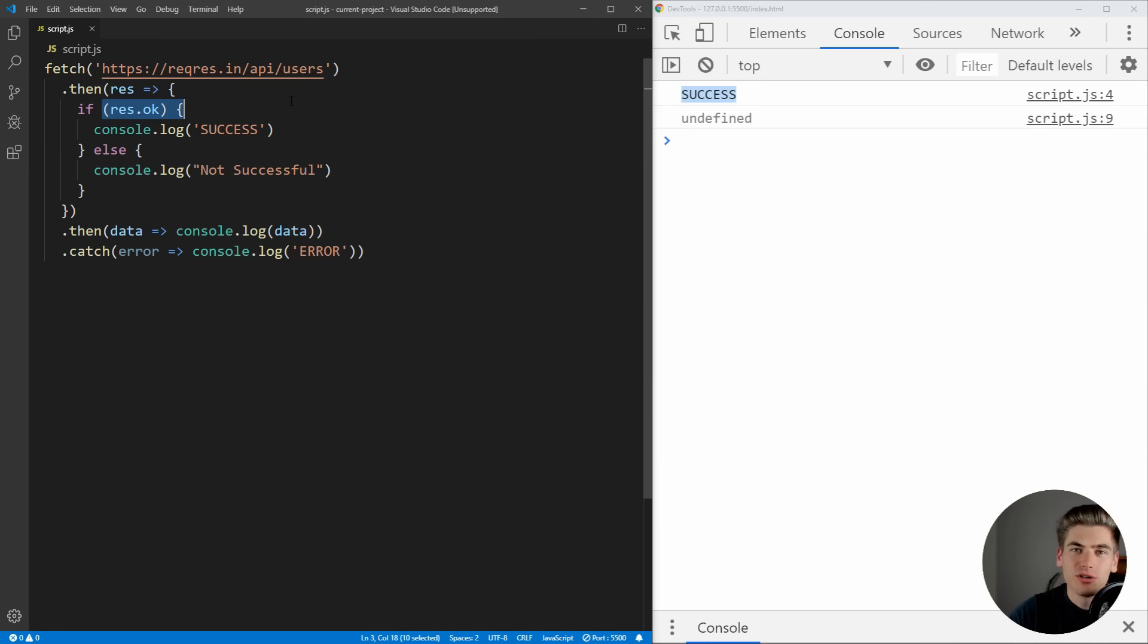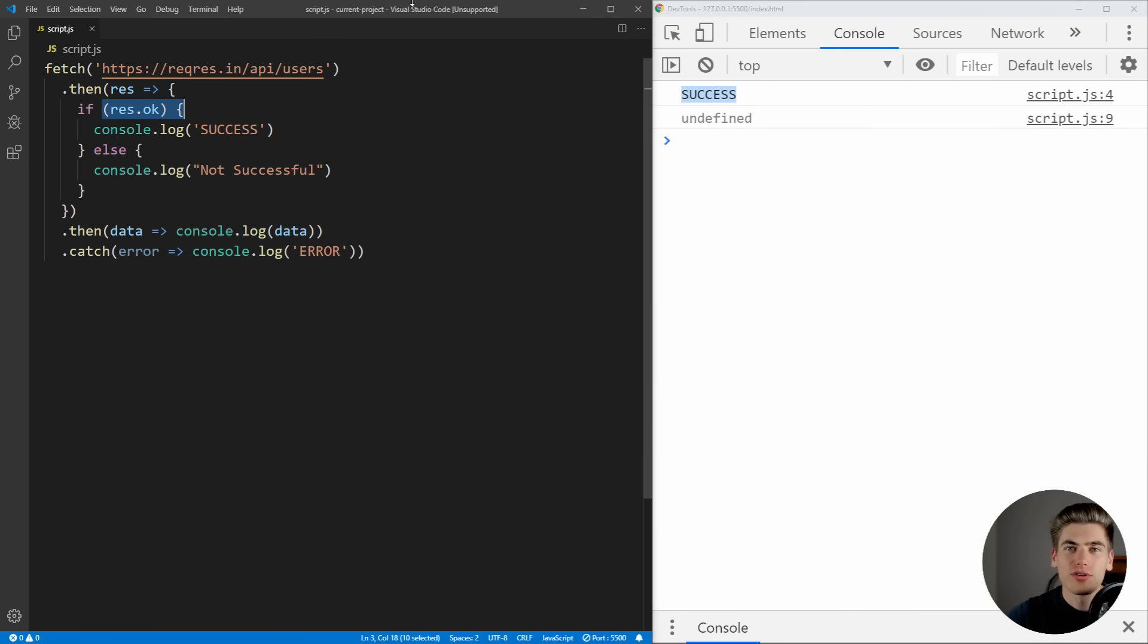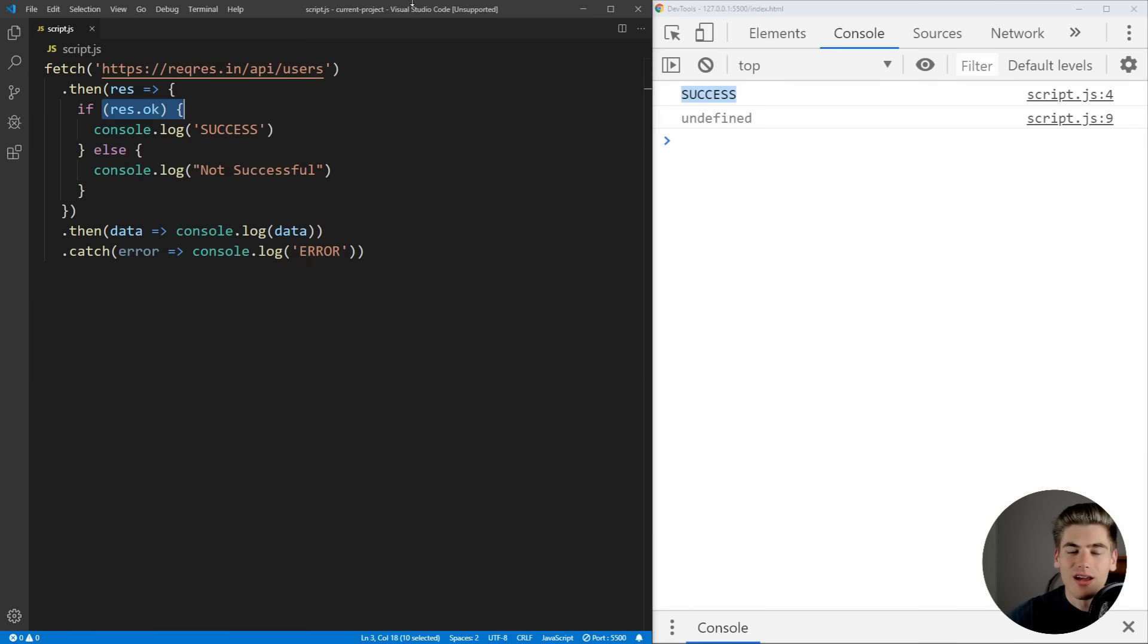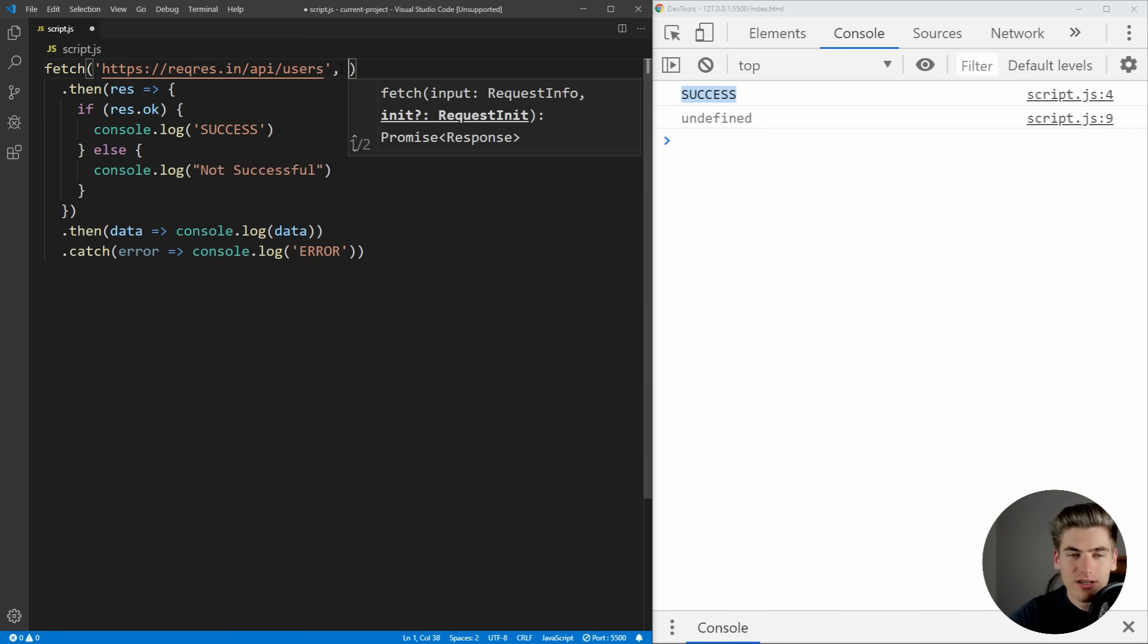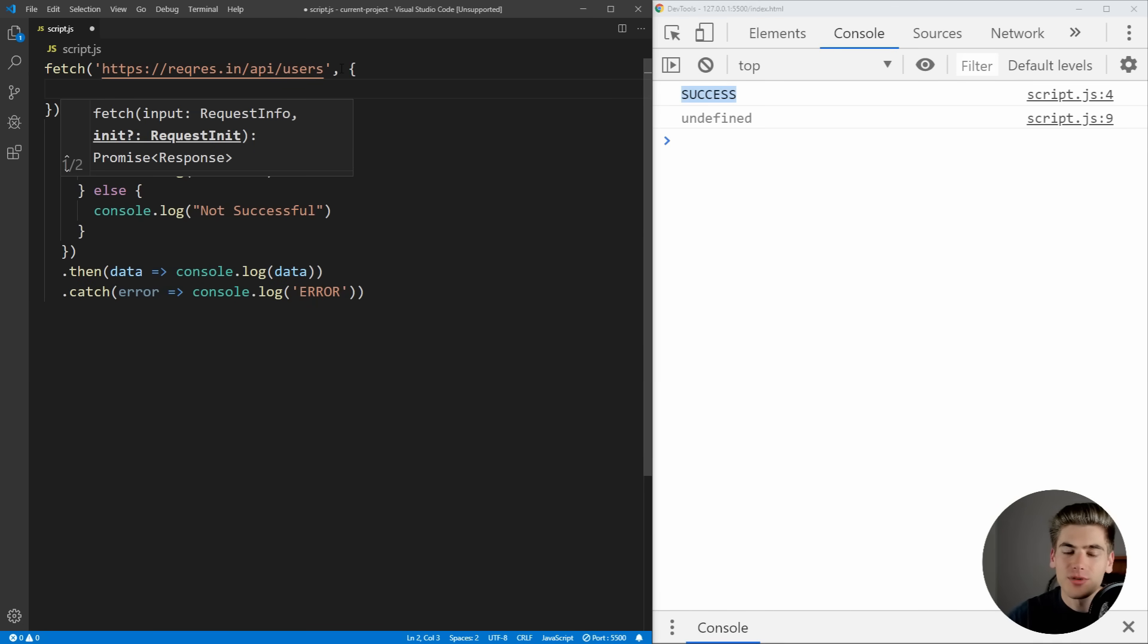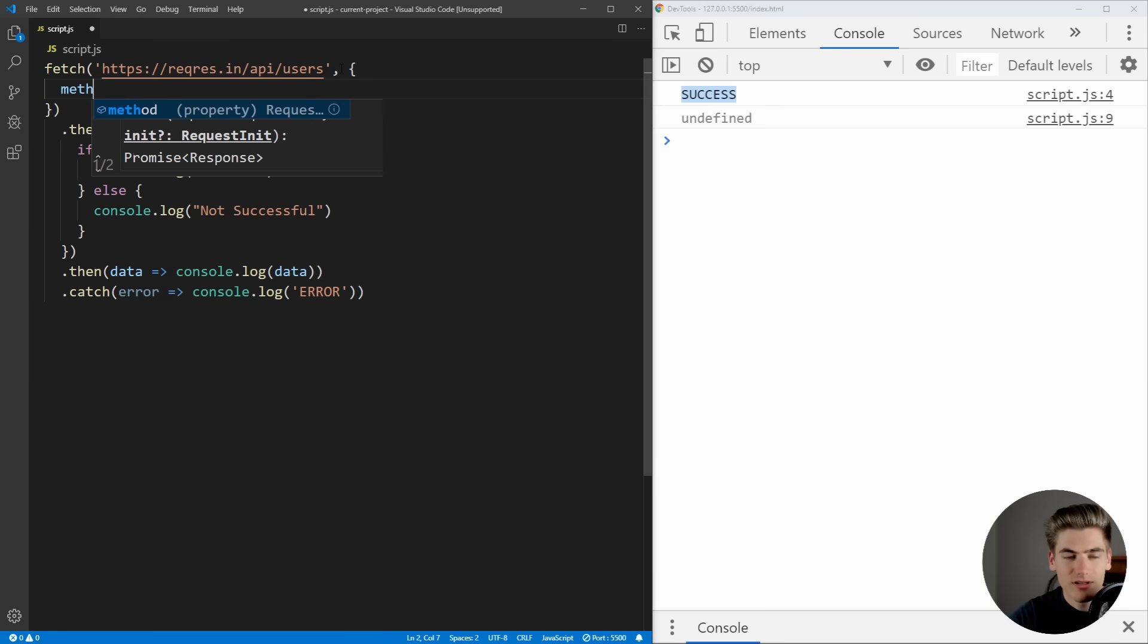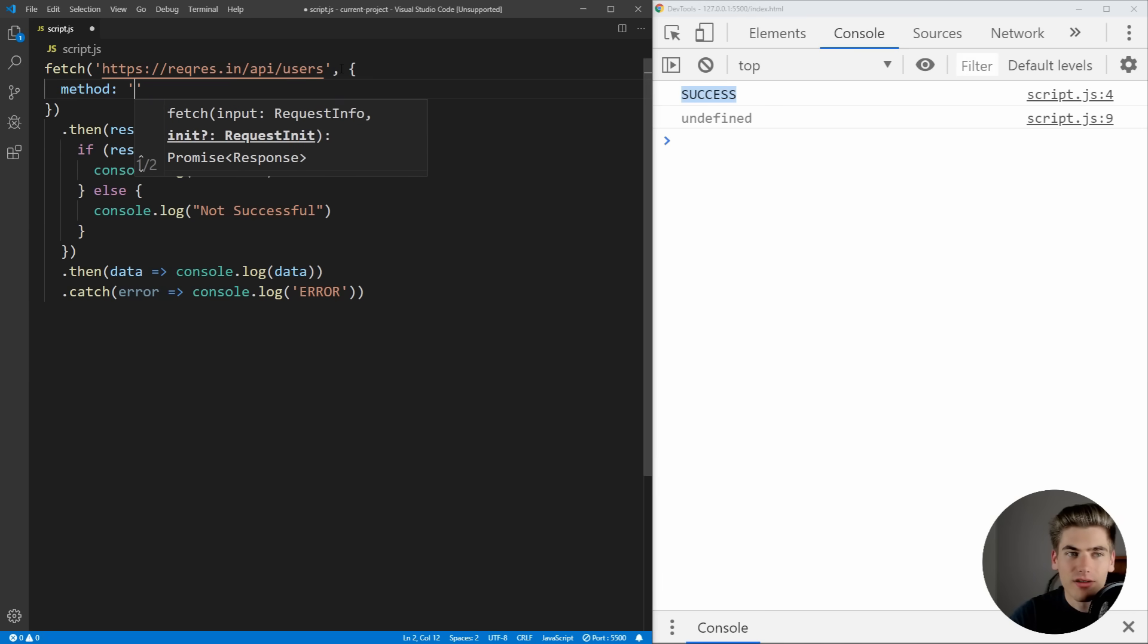Now that's good and all, but with fetch, many times you want to do more than just get data from the server. You actually want to post data to a server, update data, delete data. And in order to do that, you're going to need to use the options section of the fetch method. And the first thing we need to do is pass in a method.